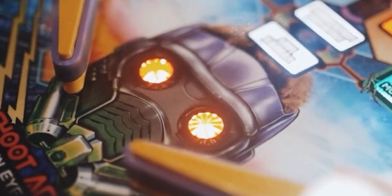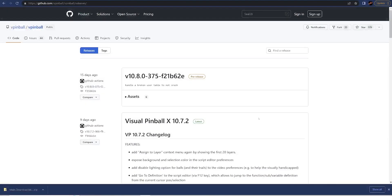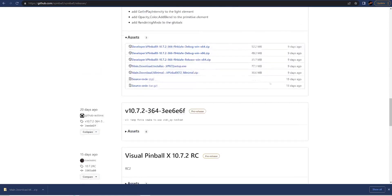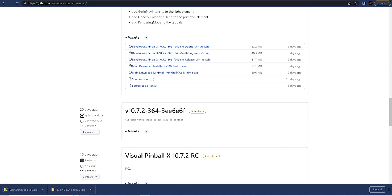I'm on my desktop but I'll repeat this on my cabinet later. First, we're going to go to GitHub — link in the description. Go to the releases page and scroll down to the end. We're looking for the minimal install: vpinballx72minimal.zip. I've already downloaded this, but go ahead and click it and download that to your downloads folder.